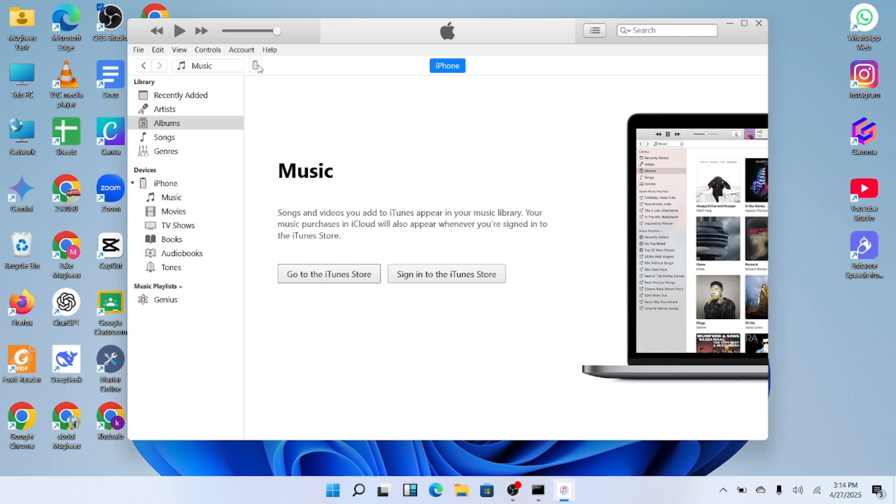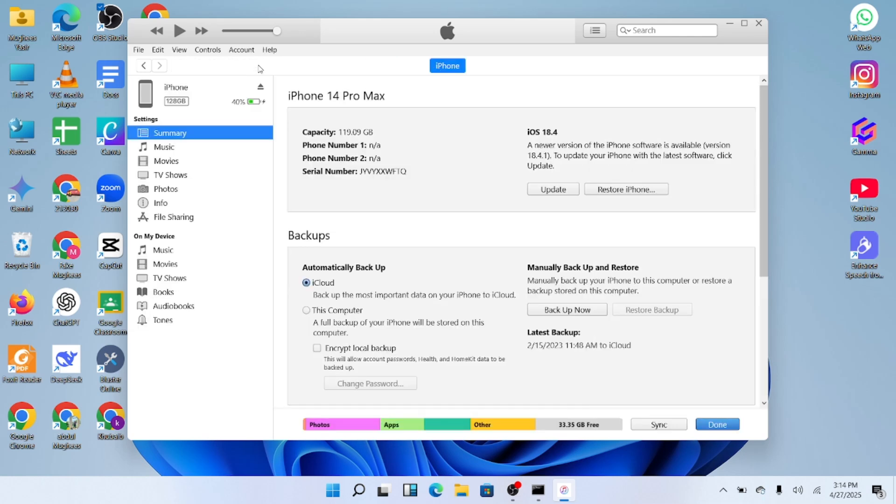Click on this phone icon to access your iPhone's page. Here, you'll see your iPhone's name along with important information like model, storage, and battery status.